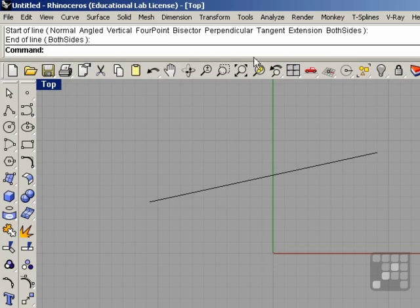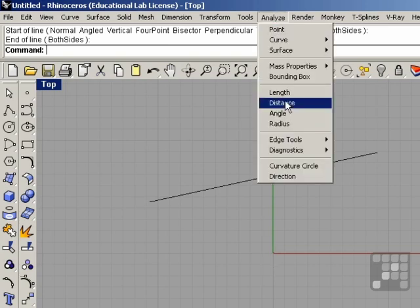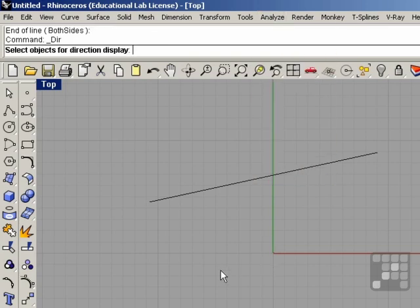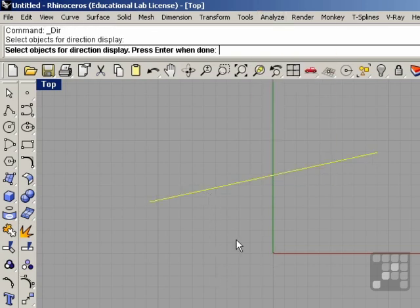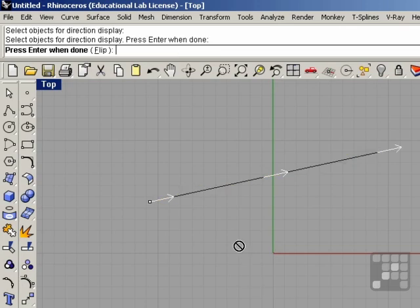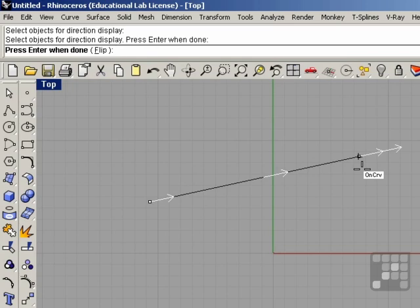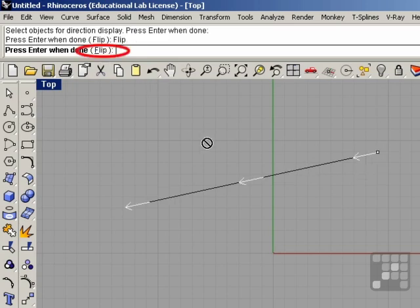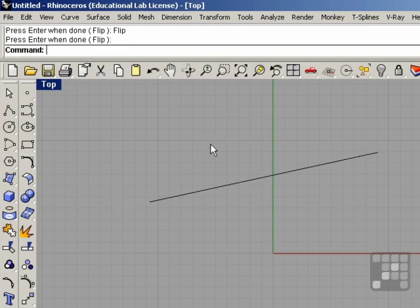We can see this direction by going to Analyze, Direction, selecting the curve, and pressing Enter. We can see this direction is going from the start point to the end point. We can flip the direction by clicking the Flip option and now it goes the opposite way. Right-click when you're finished.